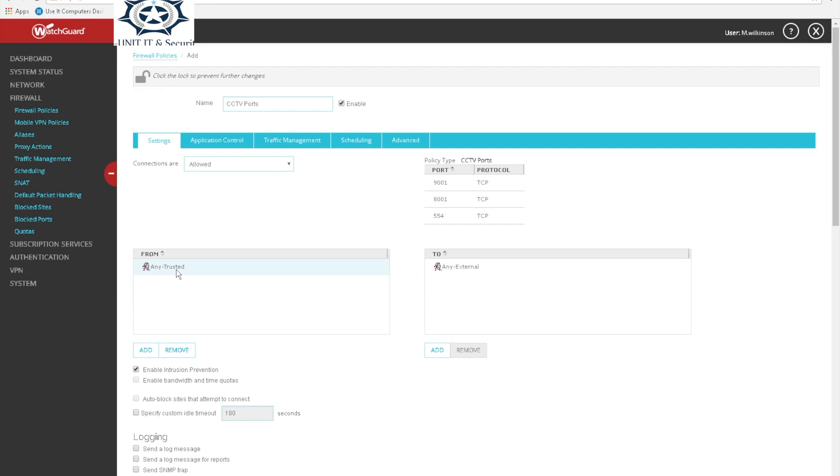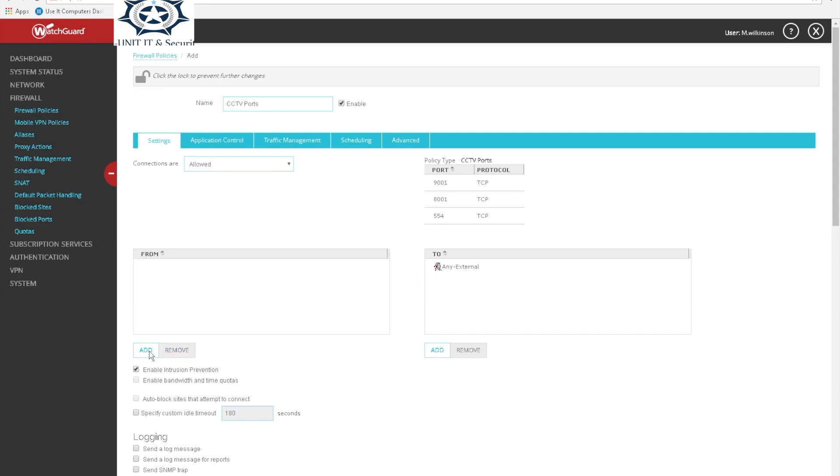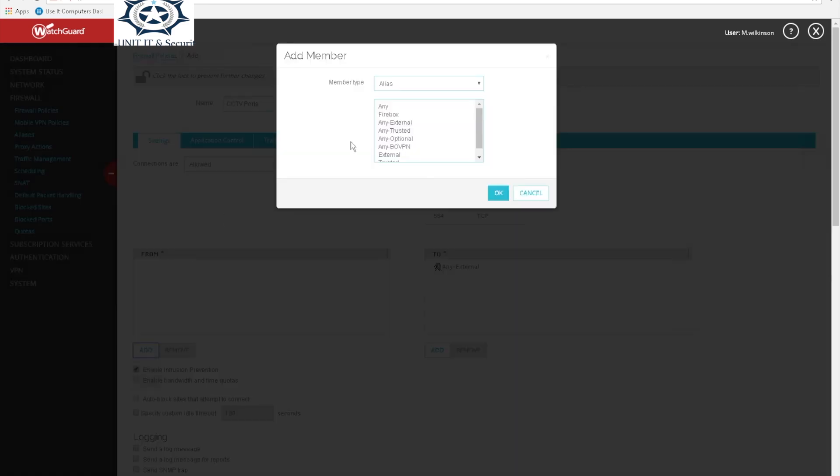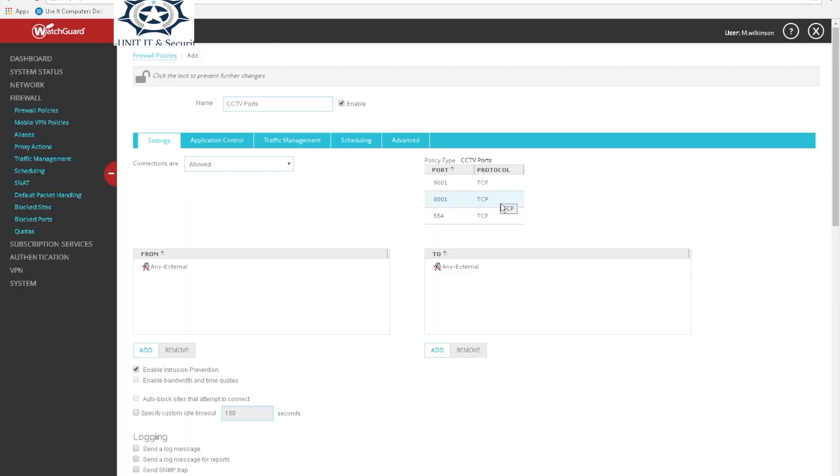We're gonna delete the from field, so we remove this and then we add. We want to add any external which is already there, and then in the next field to...